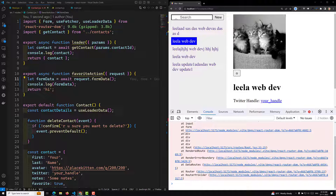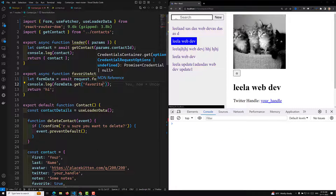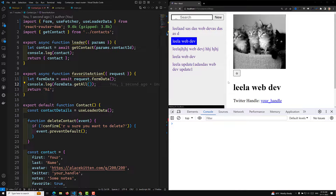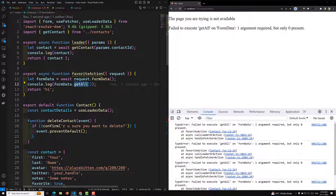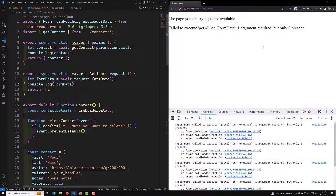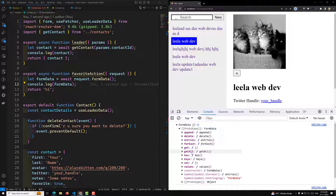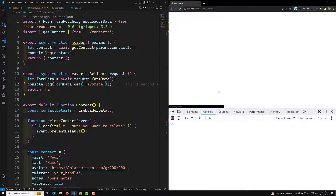Now with await, we should be able to get the FormData object. If you want to get a specific field, you can write formData.get('favorite'). You can also try formData.getAll(), but let's check what methods are available on the FormData object. We have getAll, but for now let's use formData.get('favorite') to retrieve the favorite field value.